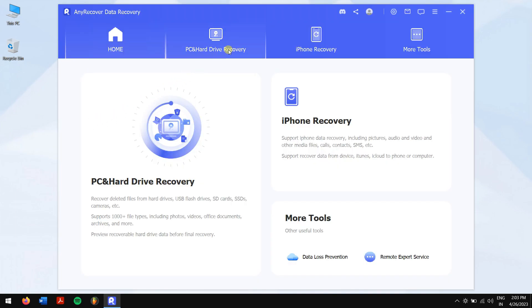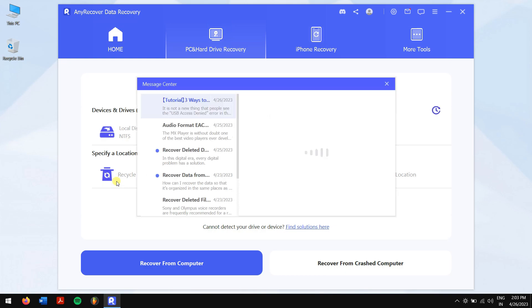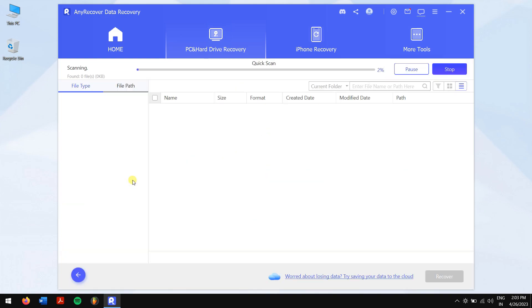Click on PC and Hard Drive Recovery, then click on Recycle Bin or choose a hard disk where you have deleted the files from. AnyRecover will automatically scan your drive for all the files that are inside.